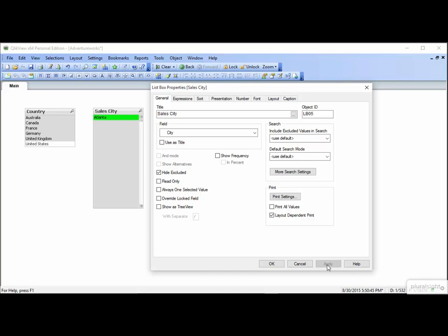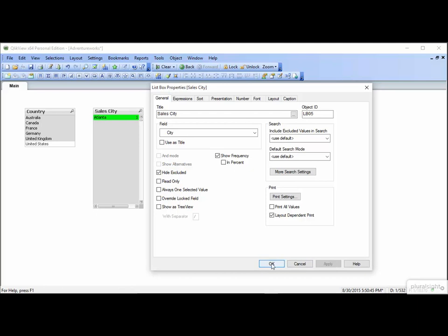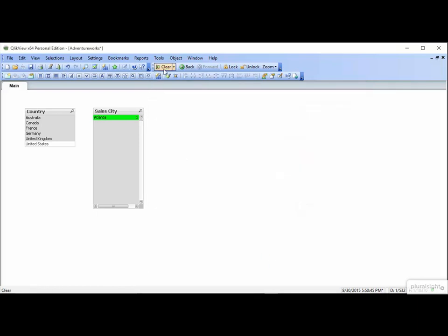A really handy option is Show Frequency. Go ahead and click it, and then Apply. It shows you how many times a value shows up in your data based on what you have selected. Let's click OK and Clear. As an oversimplified example, imagine that you wanted to count the number of cities where you have sales.